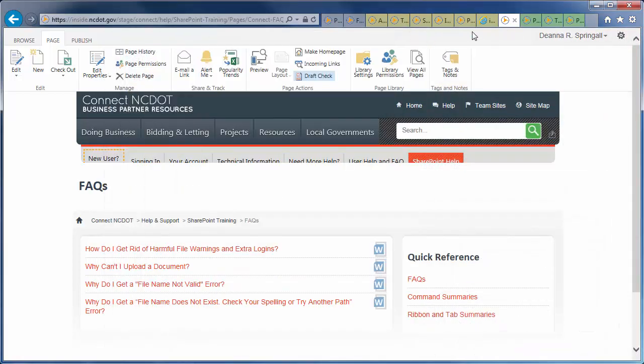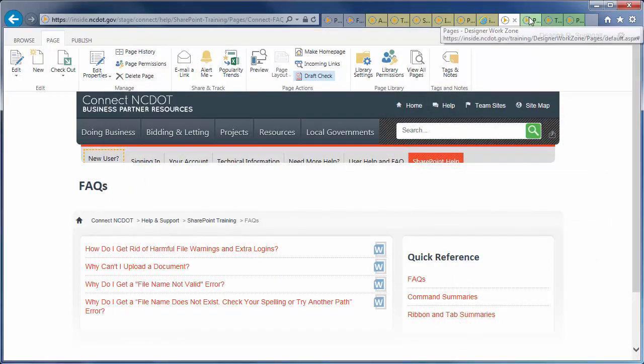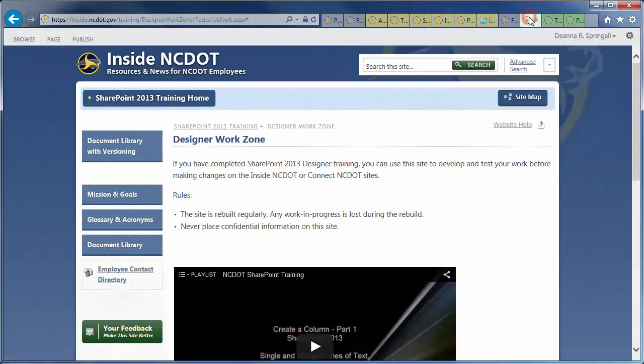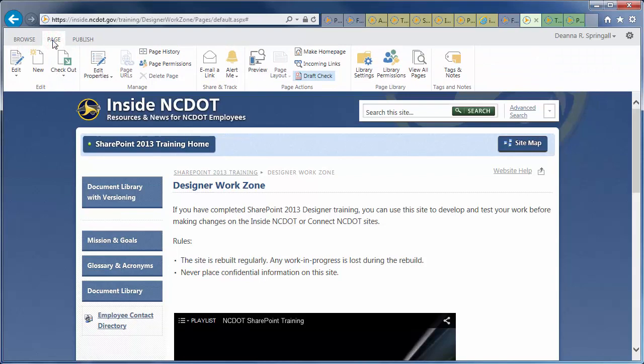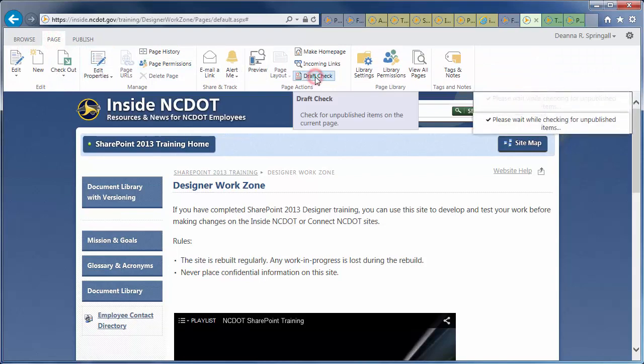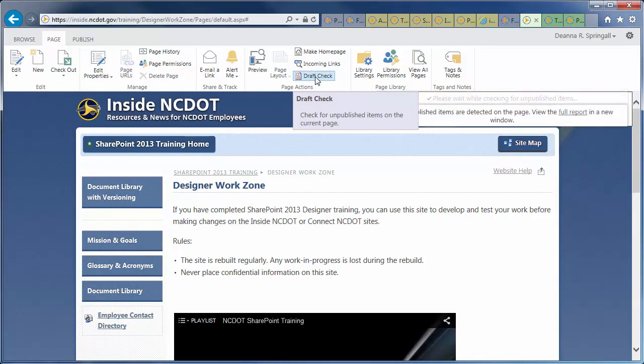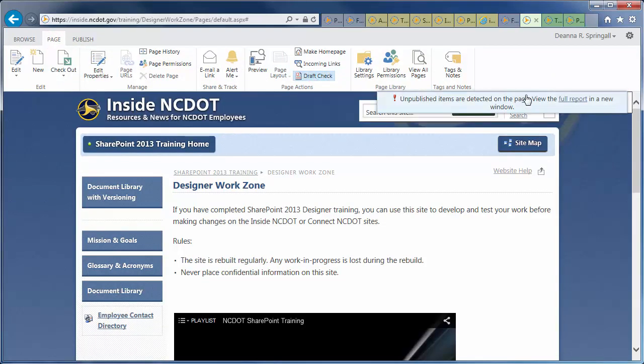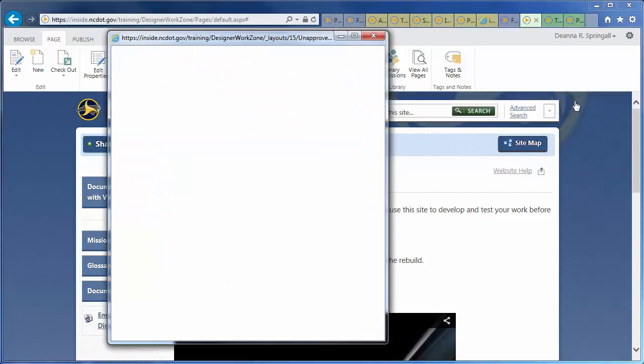Now, let's run a Draft Check on the homepage of the Designer Work Zone on Inside NCDOT. Click the Page tab and Draft Check. Wait while the check occurs. Click Full Report for details of the problem.